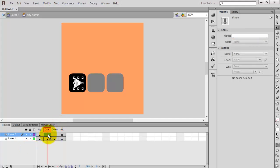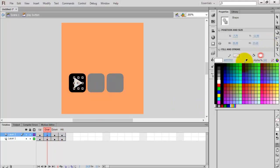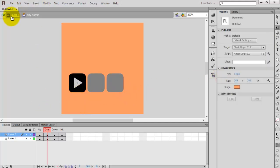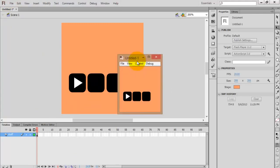Press F6 on your keyboard, select the 'over' state, and change the color of the play button to a lighter color. Now go back to scene one and check the movie by pressing Ctrl+Enter. Whenever the mouse is hovering on the play button it shows a hover effect.